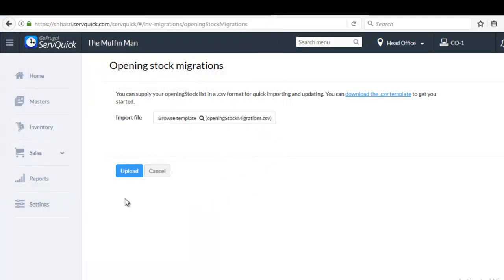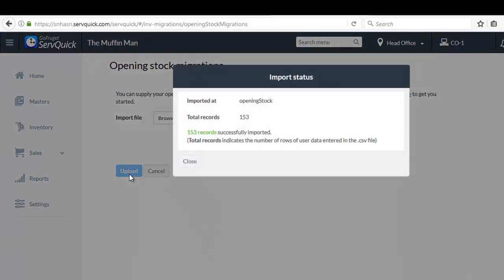Click on upload. A pop up named import status will be displayed with the total number of records successfully imported. Click on close.